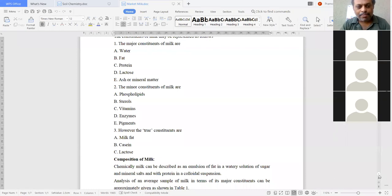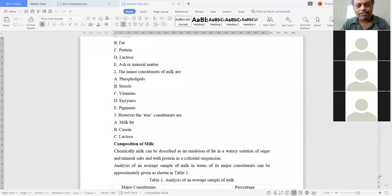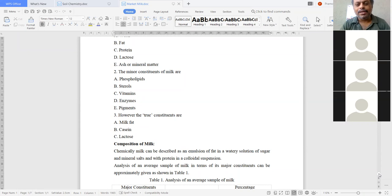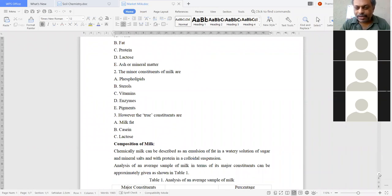Next, composition of milk. Chemically, milk can be described as an emulsion of fat in a watery solution of sugar and mineral salts, with protein in a colloidal suspension. It is an emulsion of fat in a watery solution of sugar and mineral salts in a dissolved state, and protein exists in colloidal suspension.